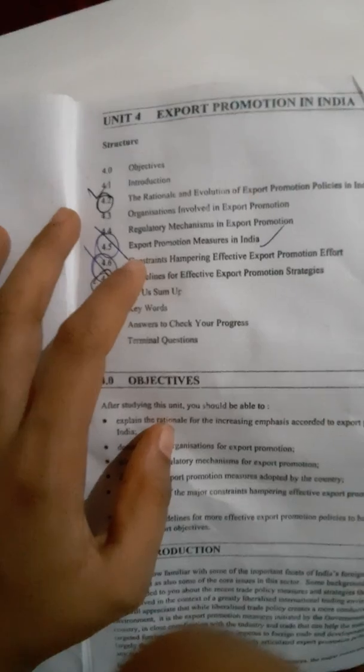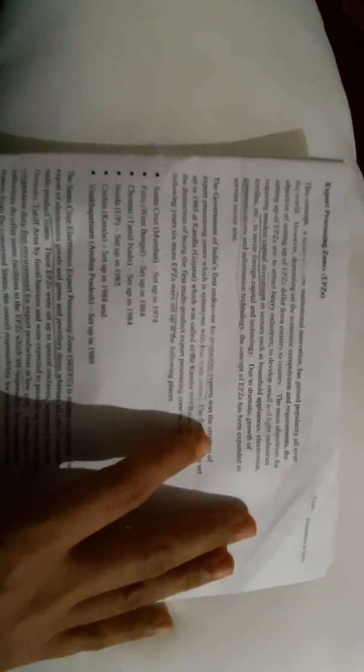So the question is about EPZ and EOU. Here on this page is a printing mistake, it is lightly printed. EPZ and EOU differentiation was asked. EPZ's full form is Export Processing Zones. The main objective of the export processing zone is to attract heavy industry and also to develop small industry with modest capital investment, so export processing zone was created.